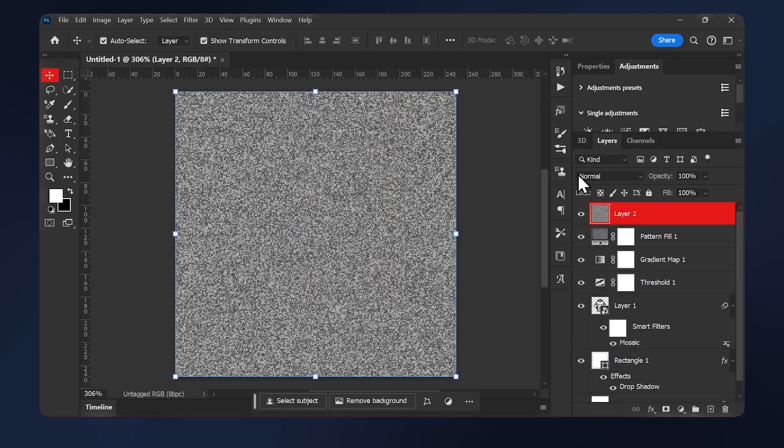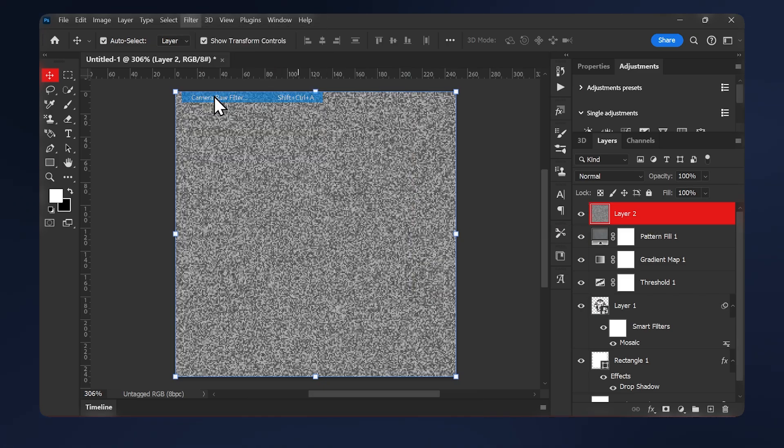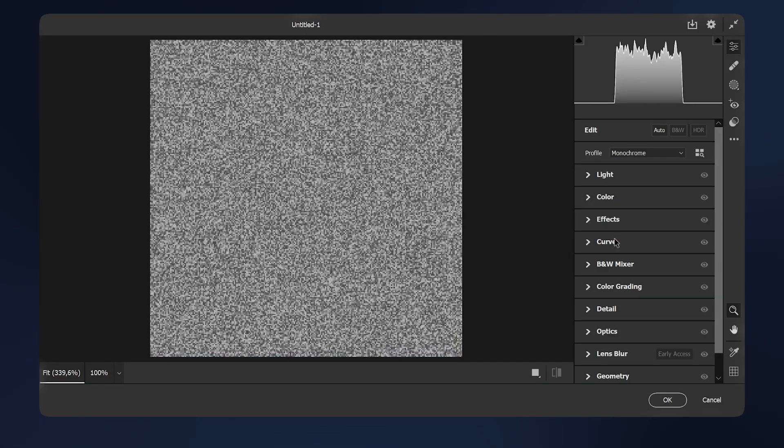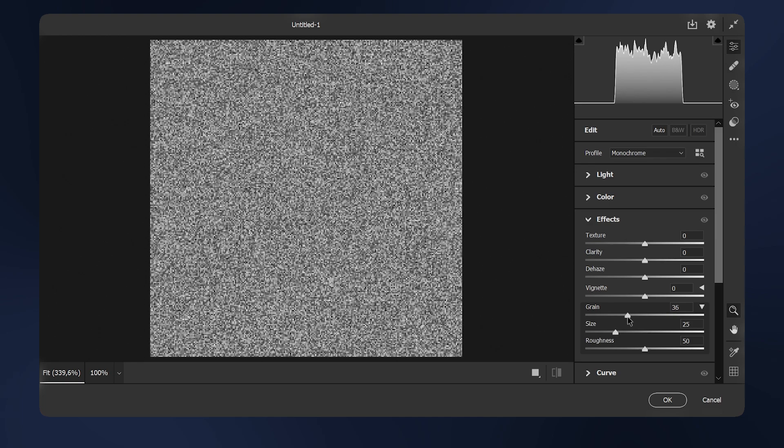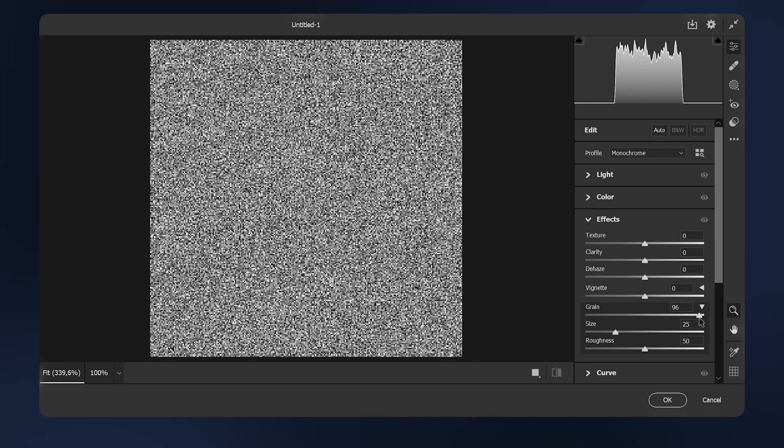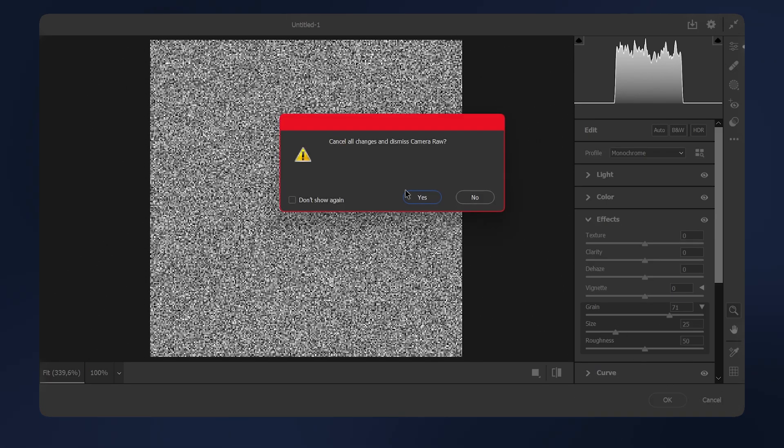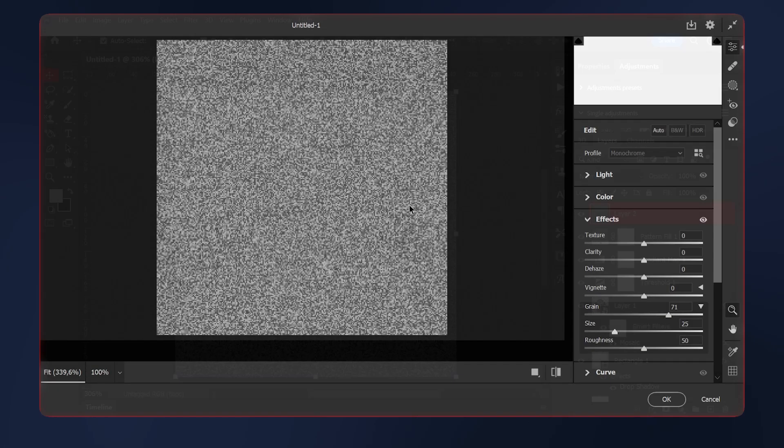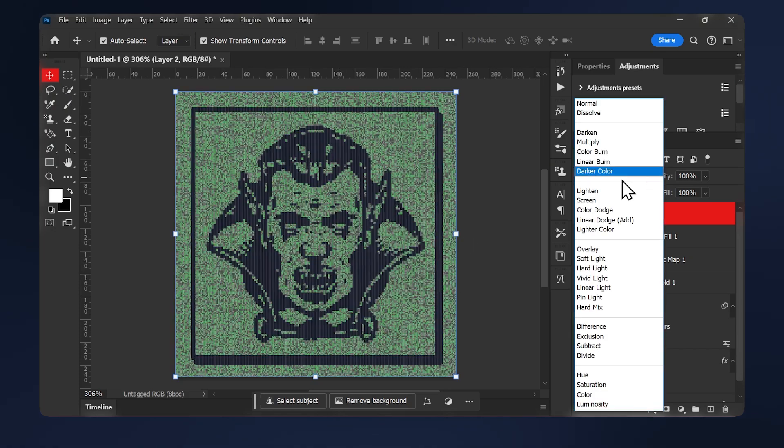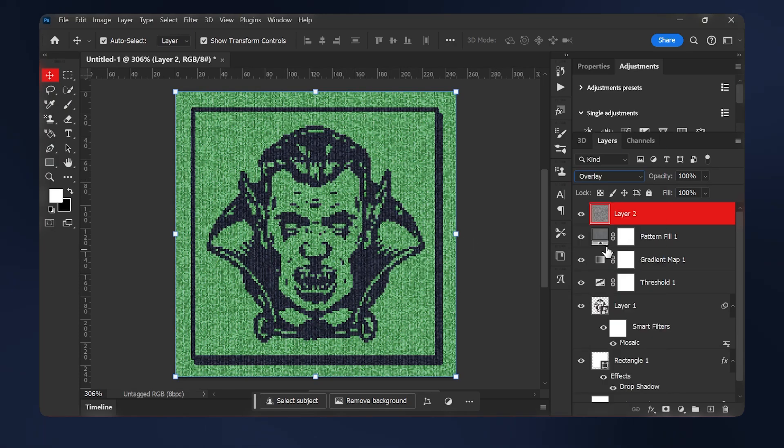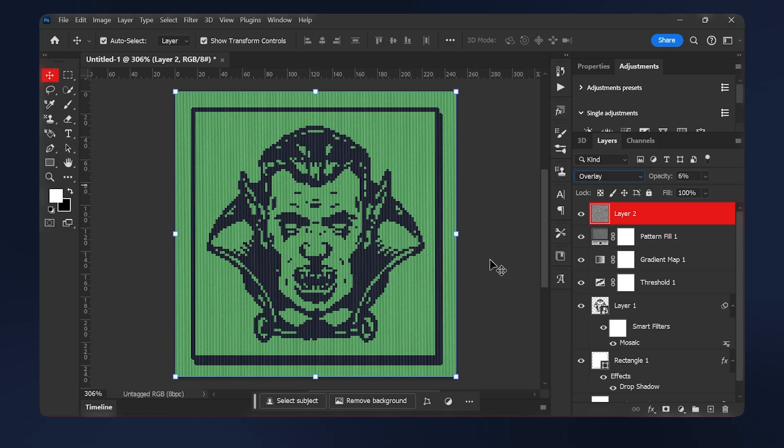Or if you don't like this type of noise, you can just go to filter. Camera raw filter. In the effects tab, you can apply some grain. But in this case, I want to apply this particular one because it's pixelated and it fits our effect. I'm just going to set it to overlay and reduce the opacity to around 6%. And you're done.